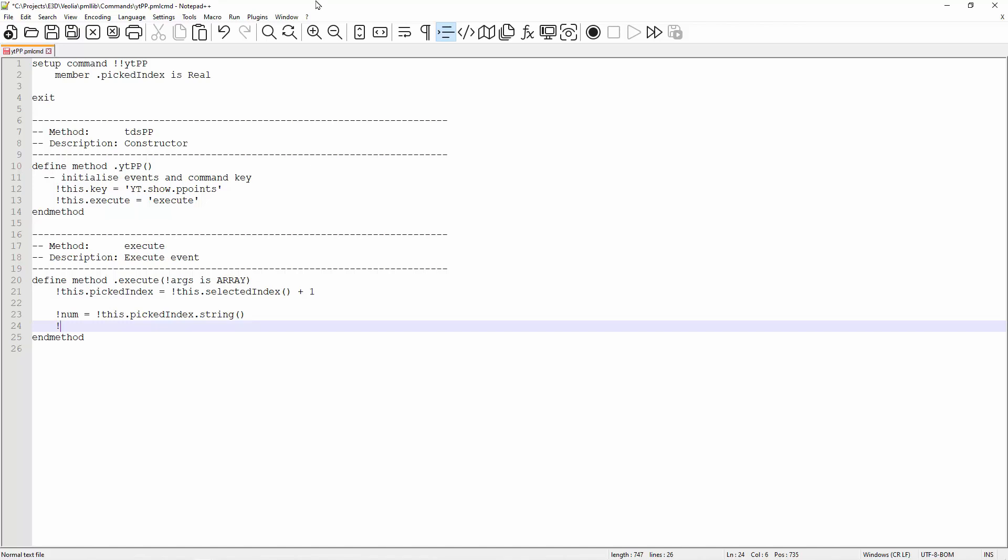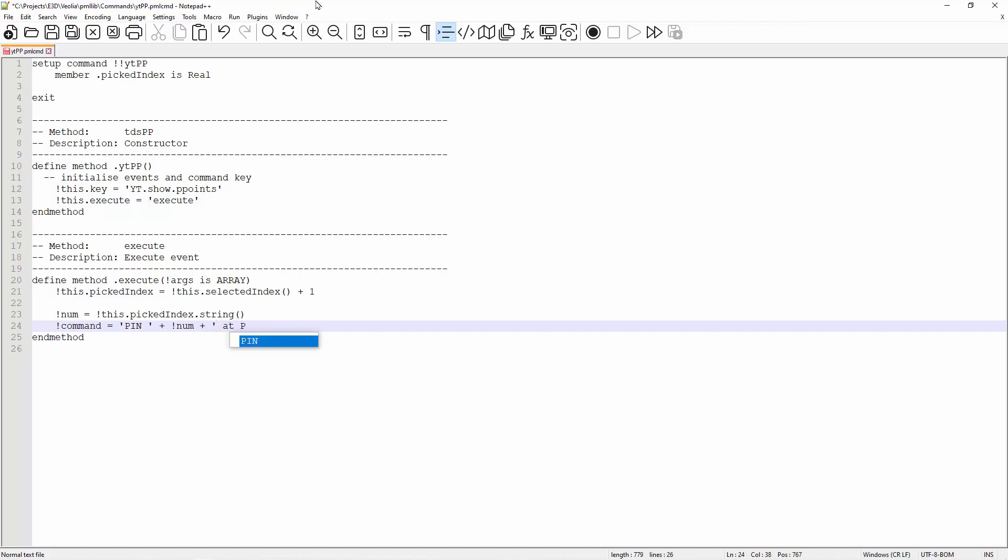Next, I'm going to form the command that I like to execute. It is just to show the pin at the p-point selected. Next, I just execute the command by evaluating the command. The command is just pin1 at p1.